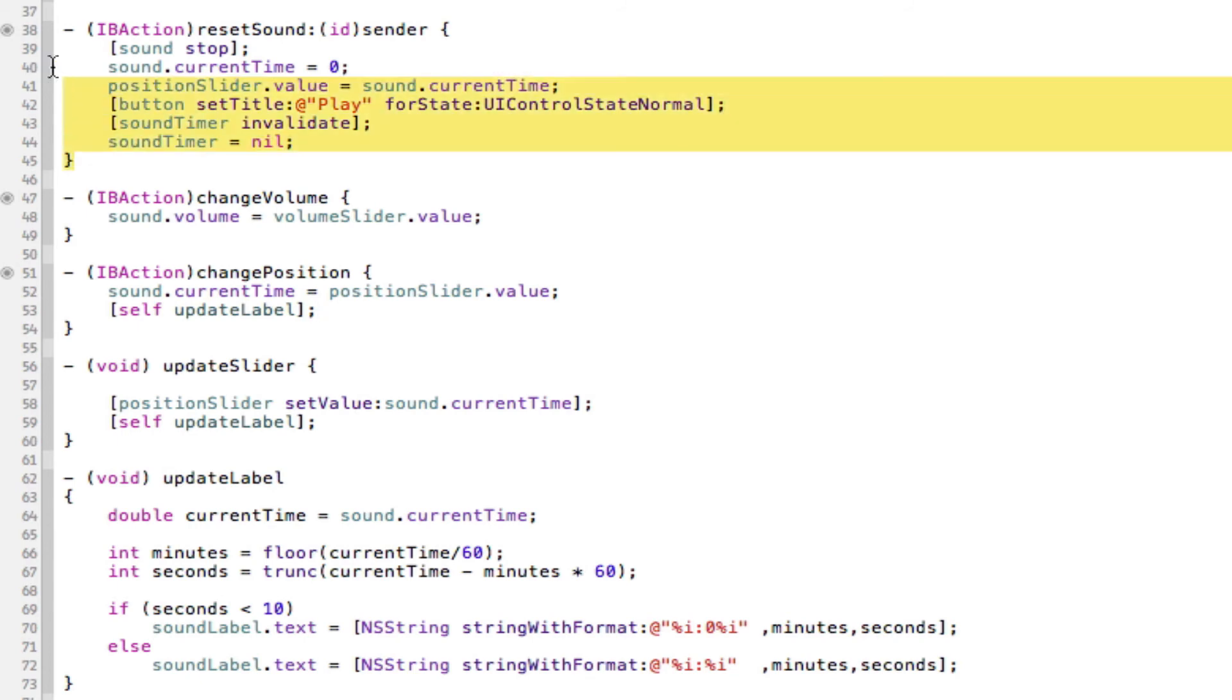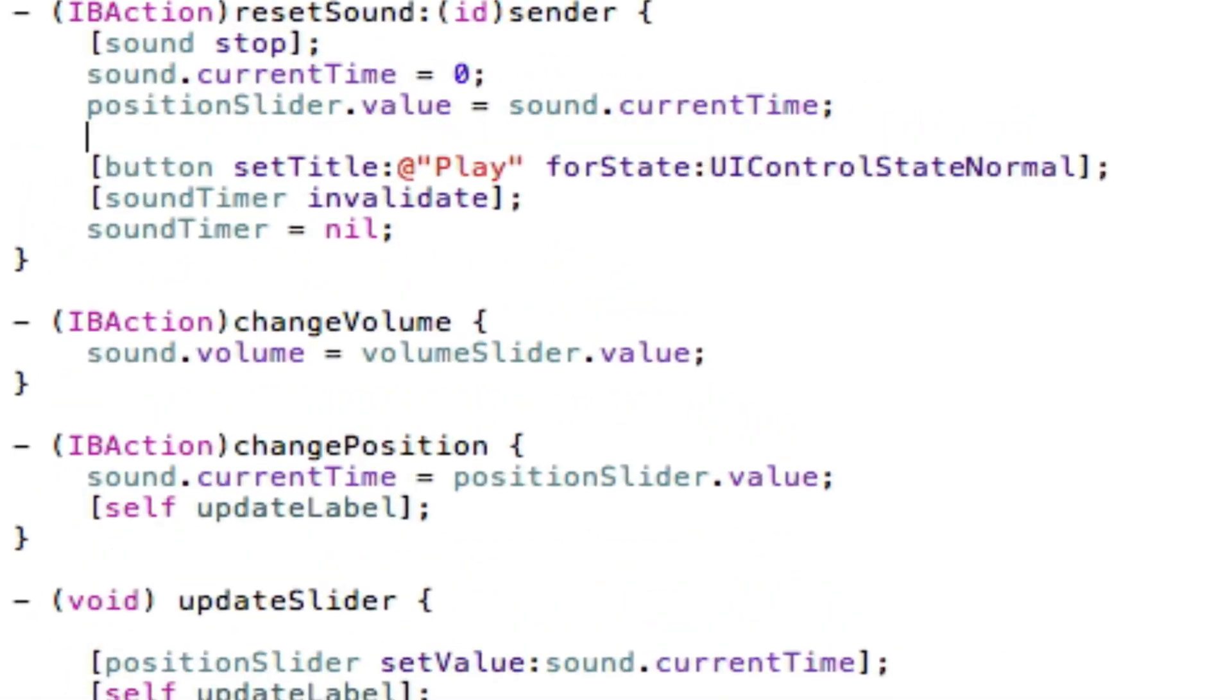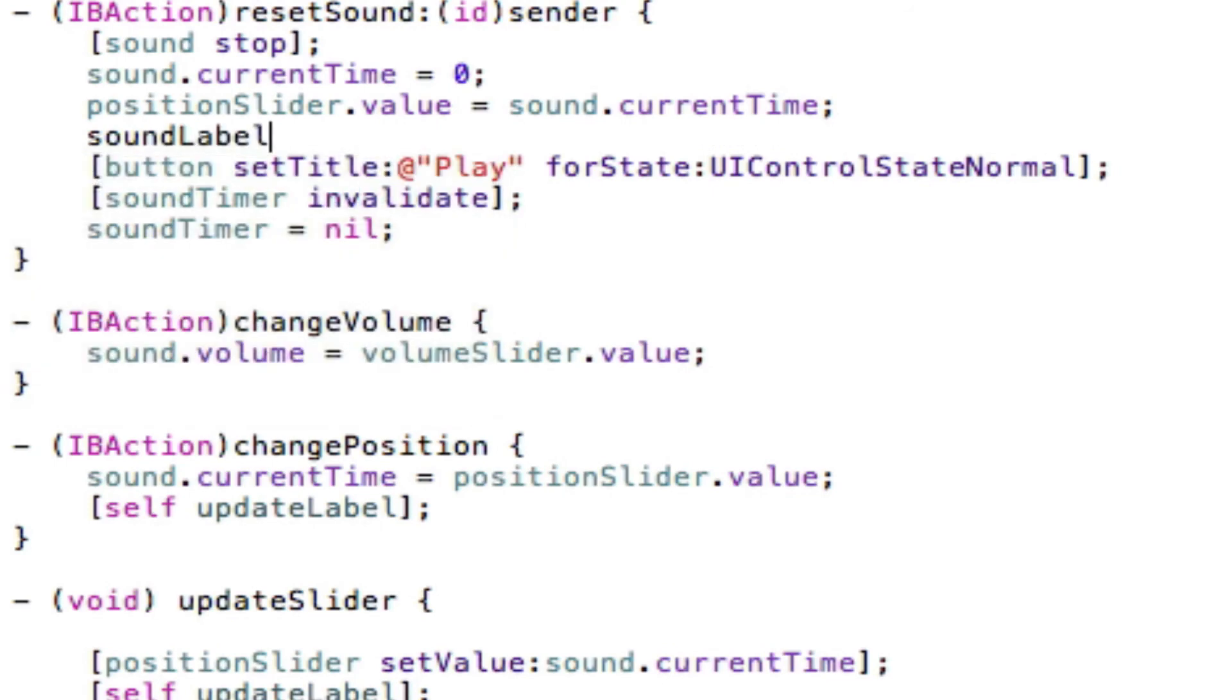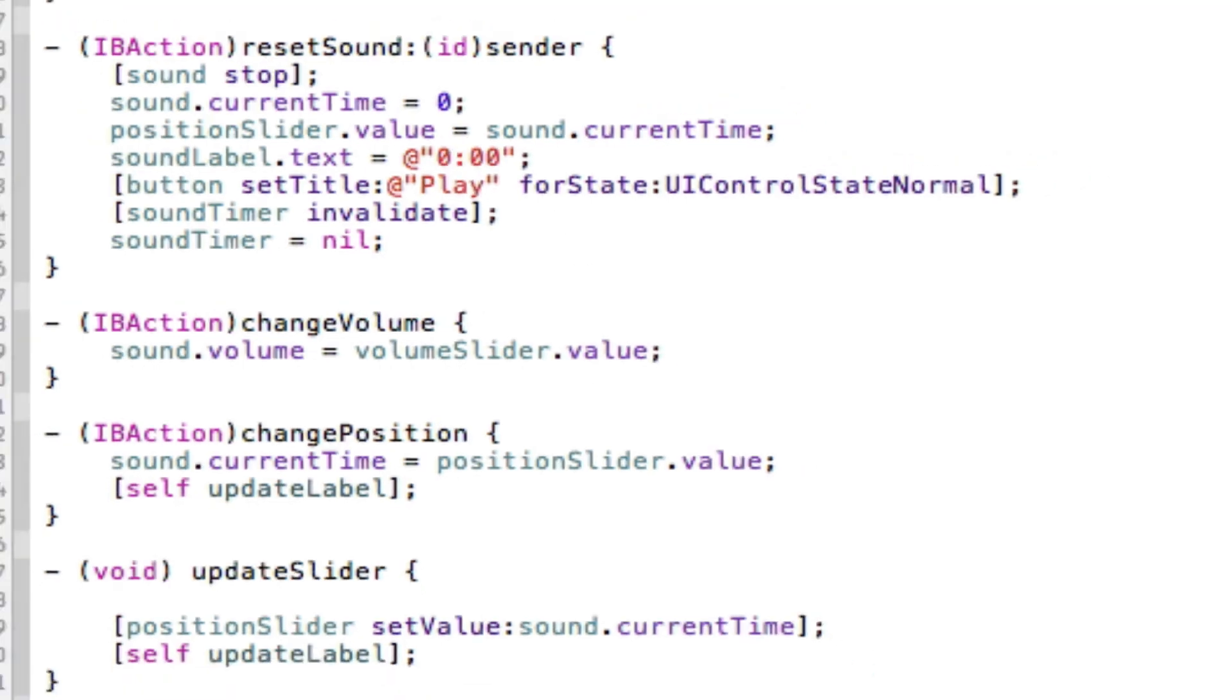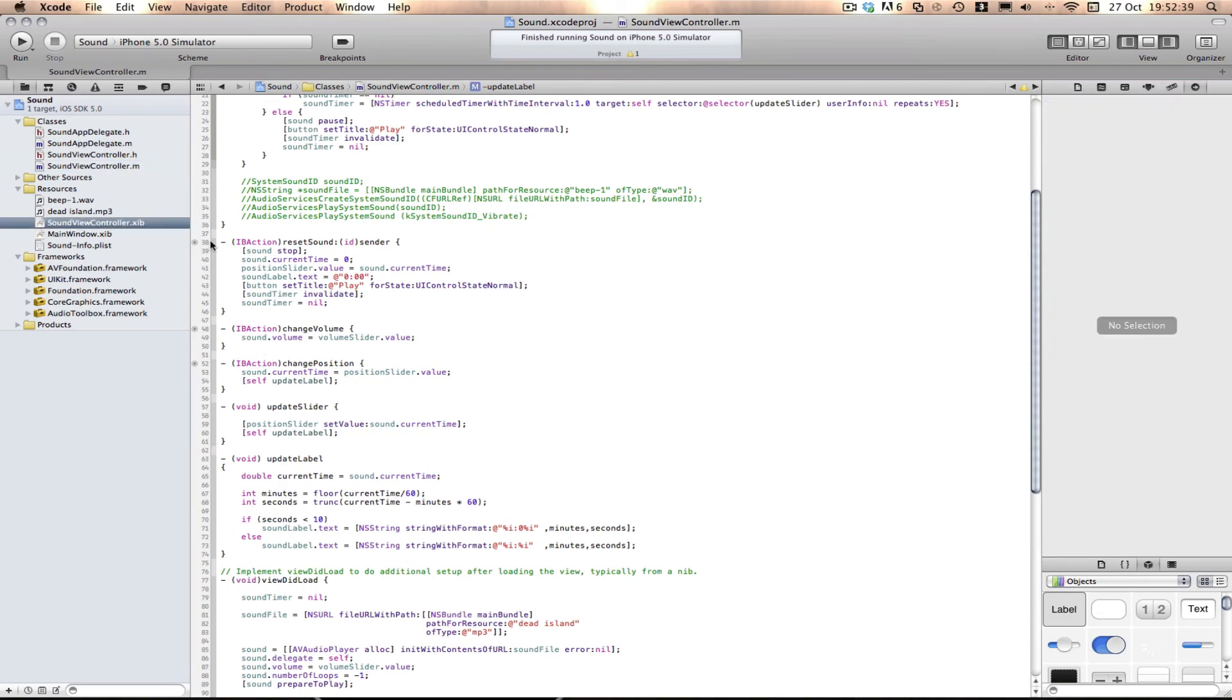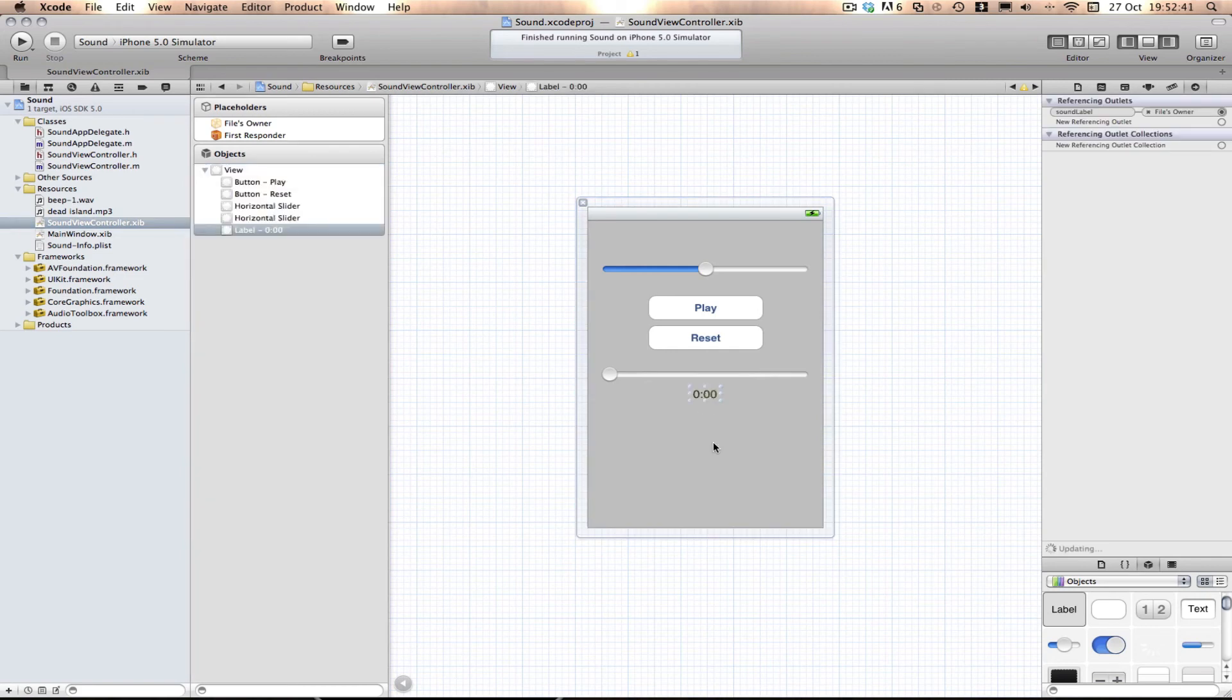And the last thing we need to do is go into the reset sound method and we need to change the sound label.text to equal 0:00. Because when they reset the sound, it will go back to zero. So that's why we need to set it to zero. So I believe that's it. That is everything we need to do other than set it up in interface builder, which I've already done here, dragged out a label, connected it to files owner. So I believe we can build and run here and watch our label update.